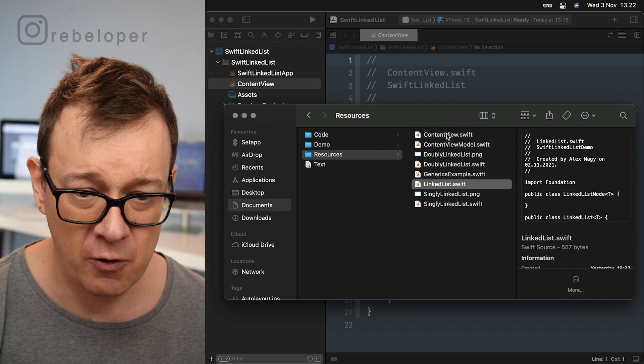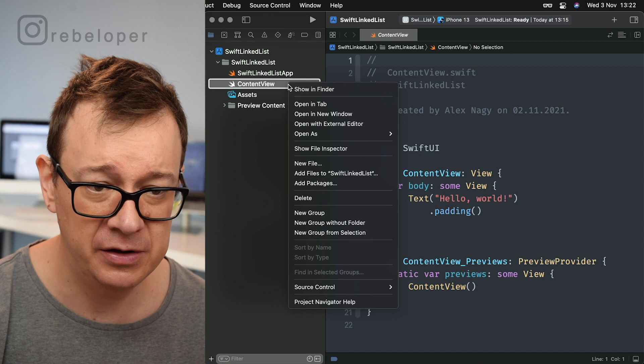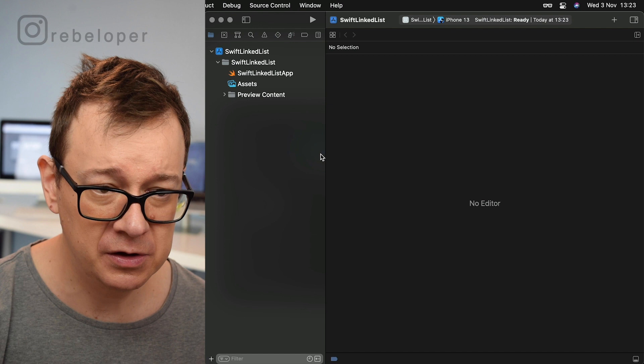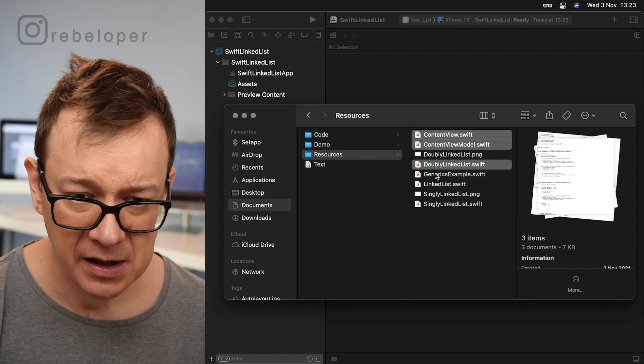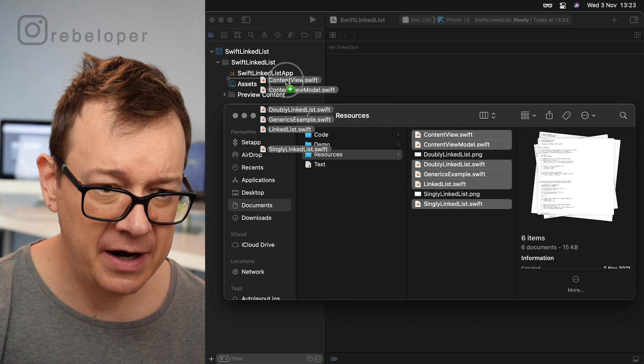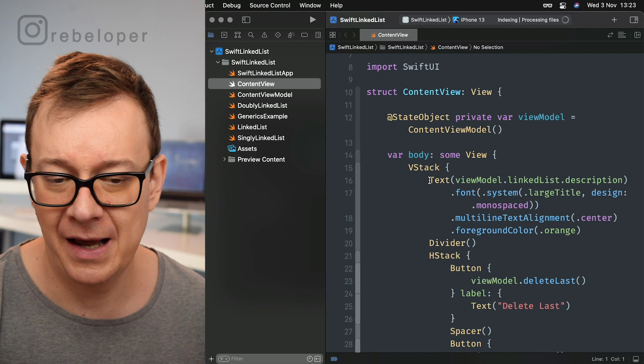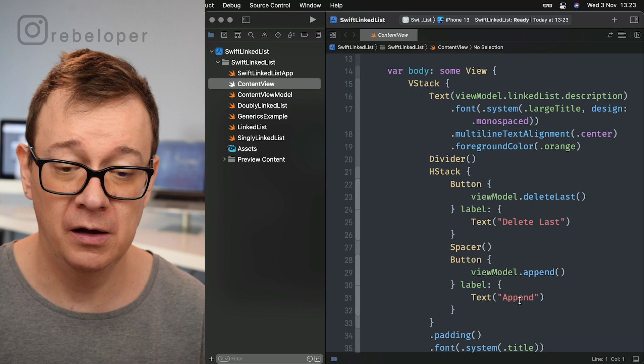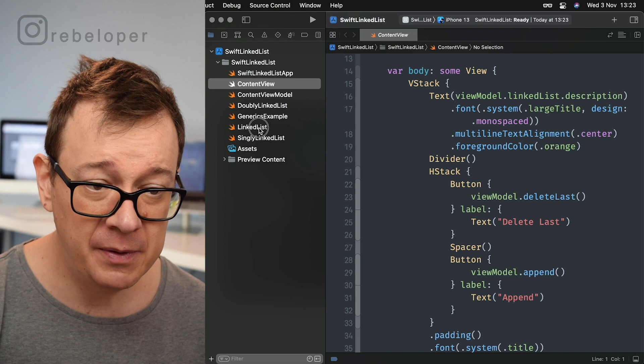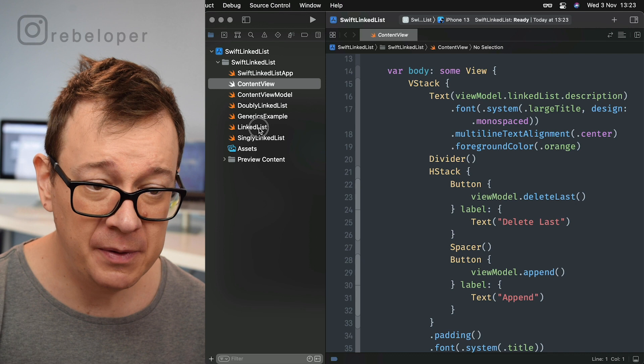Let's drag and drop first of all all of our needed files. As you can see here we have our content view, so we are just going to remove that — delete the existing content view, move to trash. Now we select all the required files and drag and drop them into the project. The content view is just displaying the list description as text, and we can delete the last and append elements.